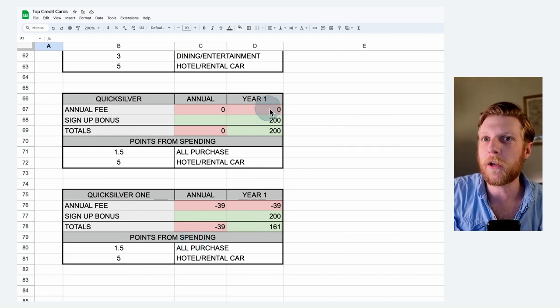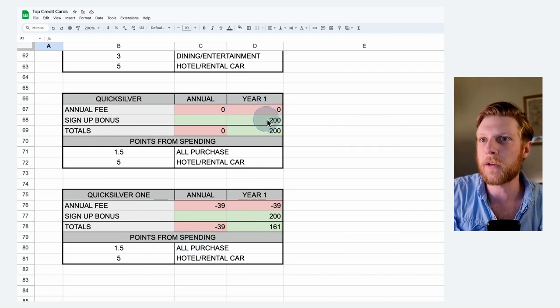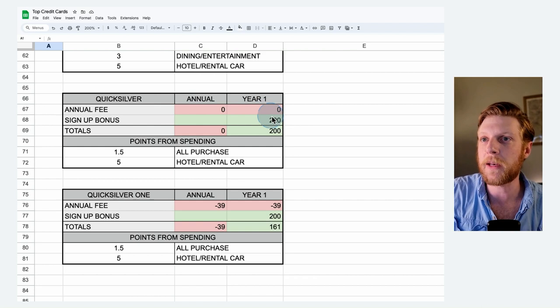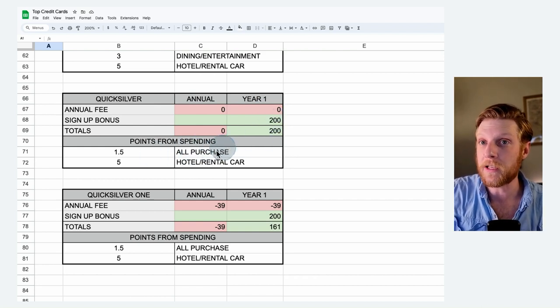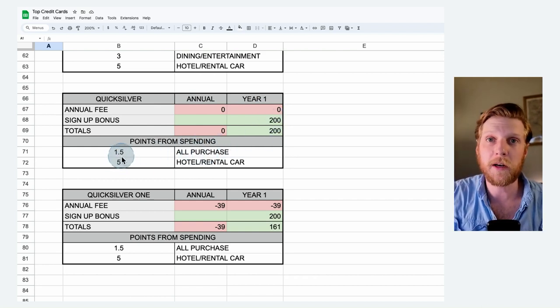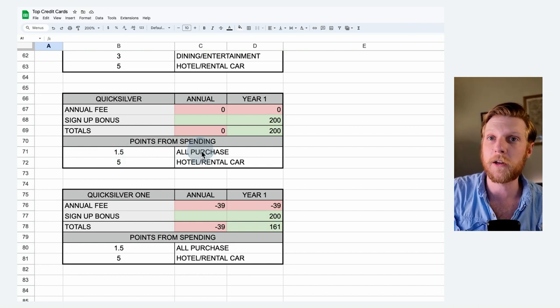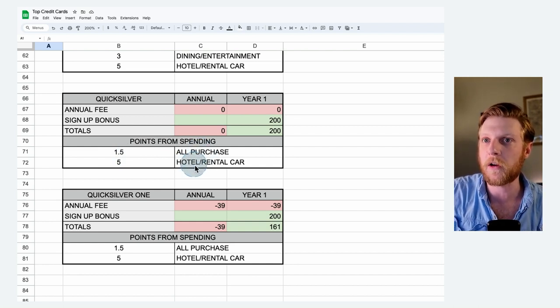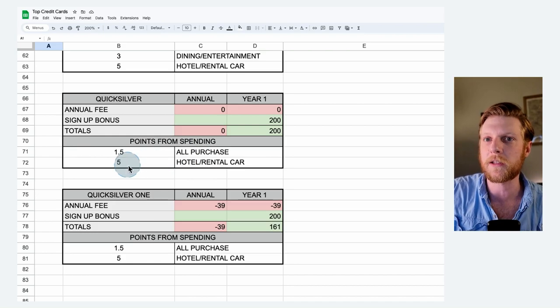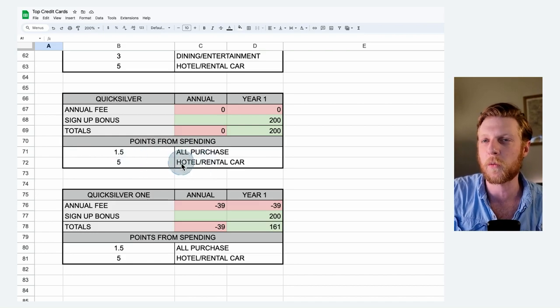So no annual fee on the Quicksilver. You get a sign-up bonus of $200. After you hit the spending goal on all purchases, you get at least 1.5 points. If you spend money on hotels or rental car, then you get five points per dollar spent on the hotels and rental car. And that's all the same for the Quicksilver One.